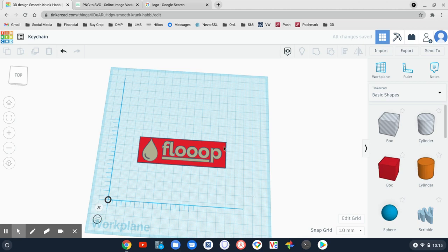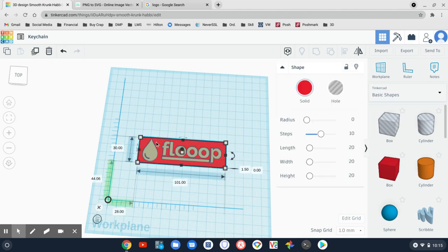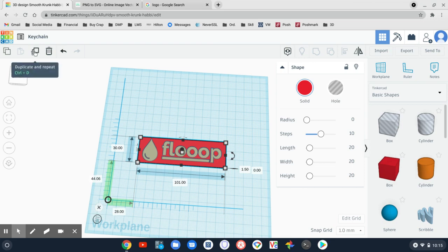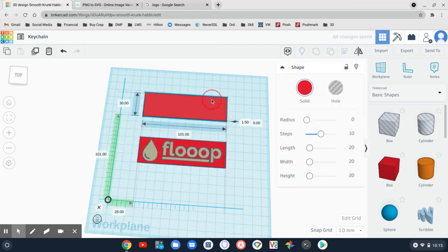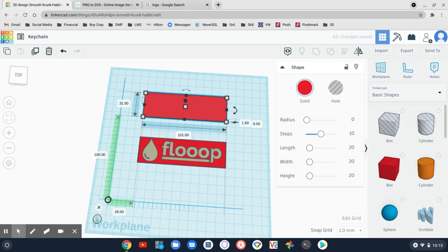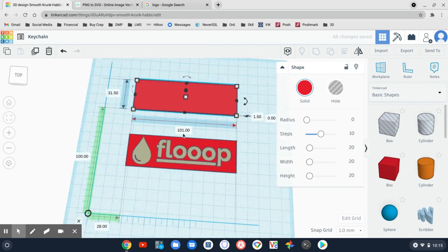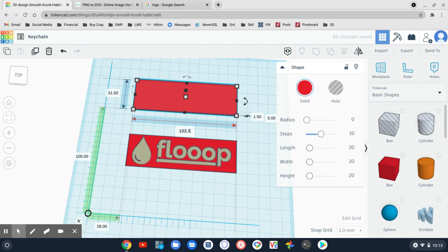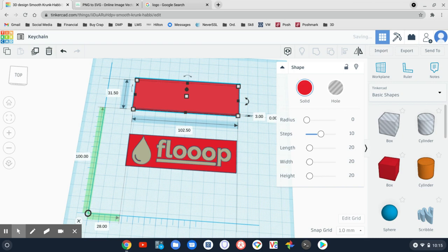So I want to do a border. Let's do a border quick. I'm going to highlight my box here. I'm going to duplicate it. Let's pull it off to the side. I'm going to make it 1.5 millimeters wider, not thicker. So 102.5. And let's make this three millimeters high.